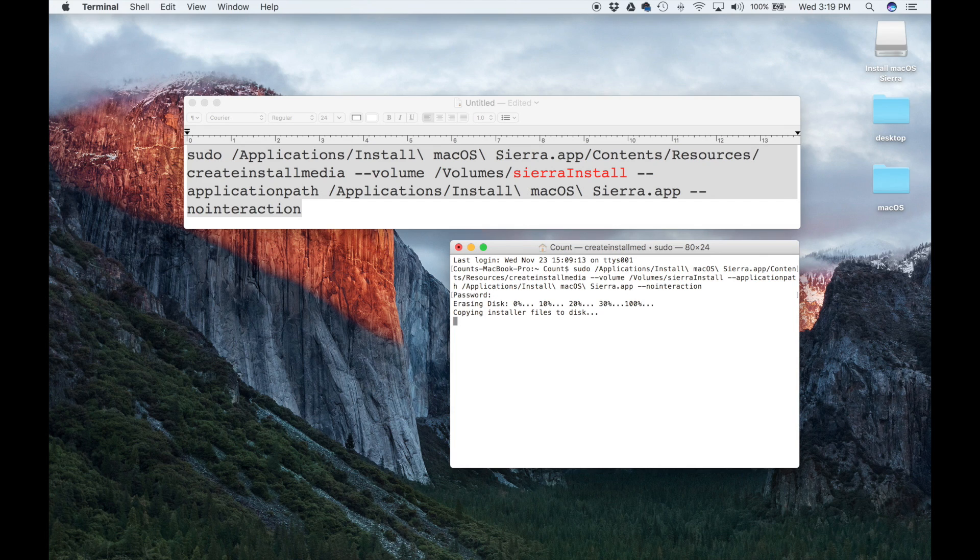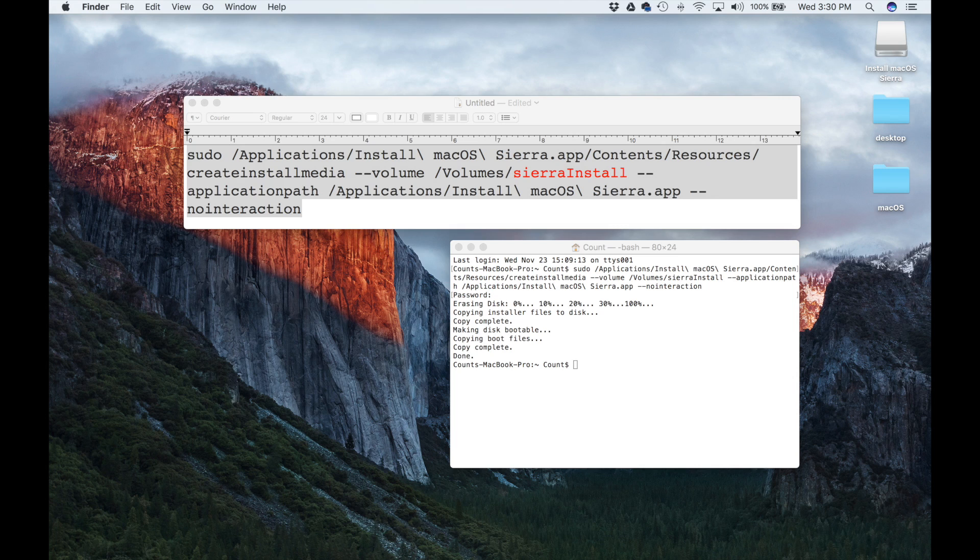It says Copying Installer Files to Disk. Once the procedure is complete, this is what you will see: Copy Complete and Done. You are done. Now you have a bootable USB flash drive with macOS Sierra installation.